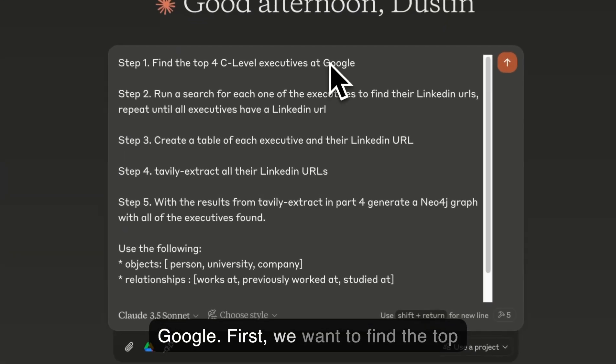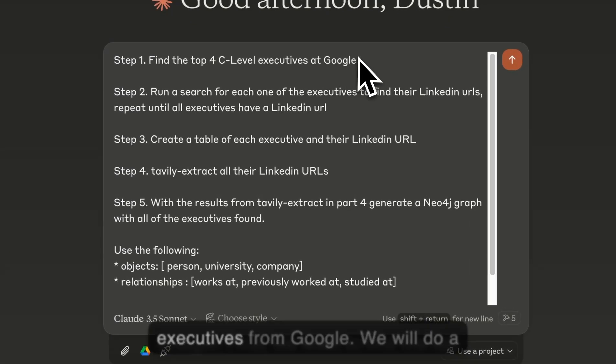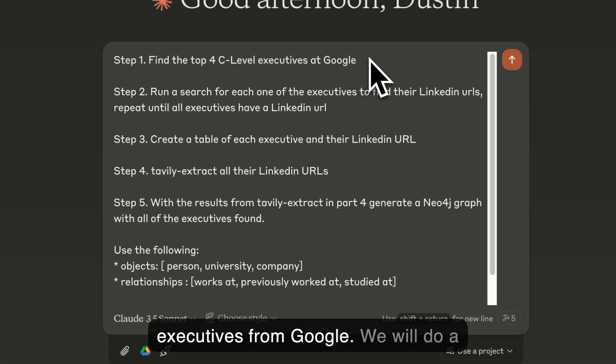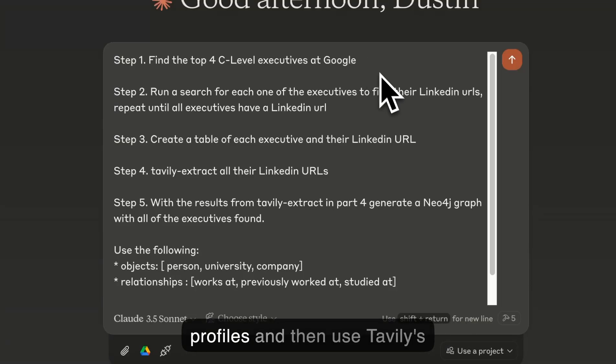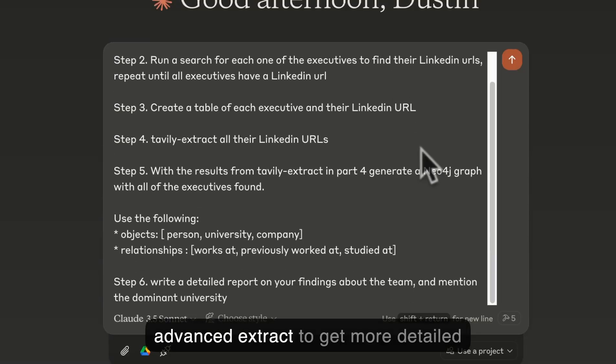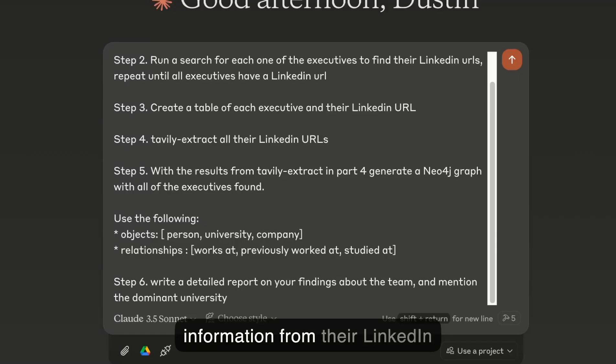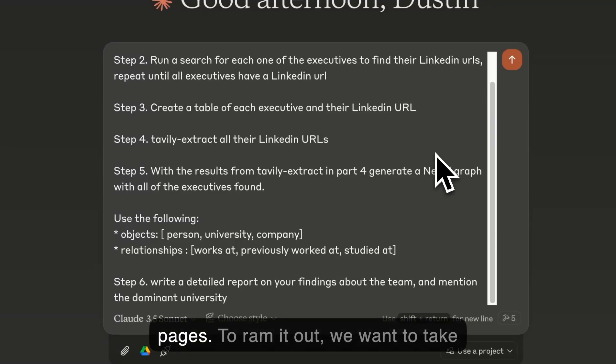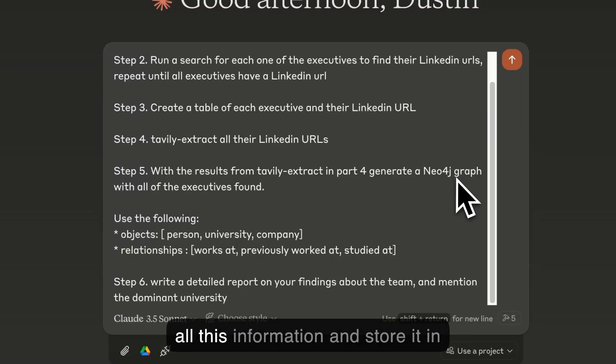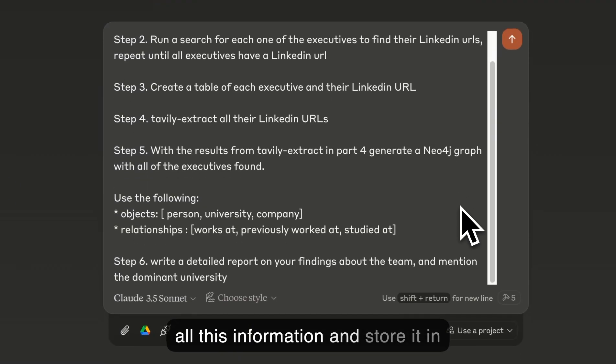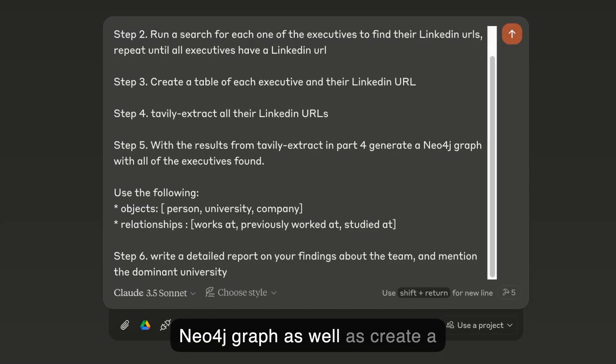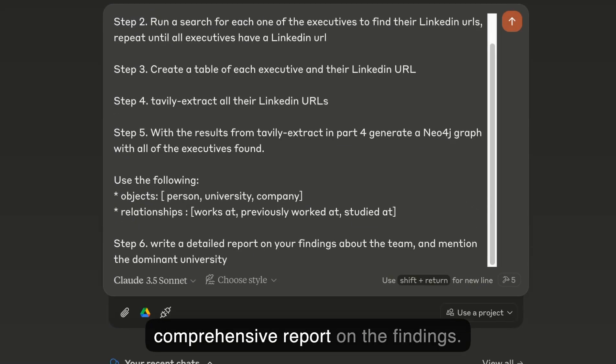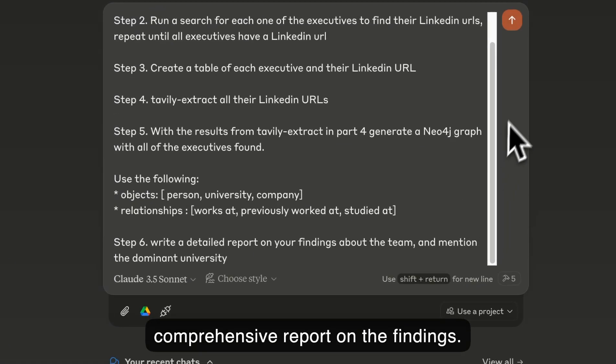First, we want to find the top executives from Google. We'll do a search to find all their LinkedIn profiles and then use Tavili's Advanced Extract to get more detailed information from their LinkedIn pages. To round it out, we want to take all this information and store it in a Neo4j graph, as well as create a comprehensive report on the findings.